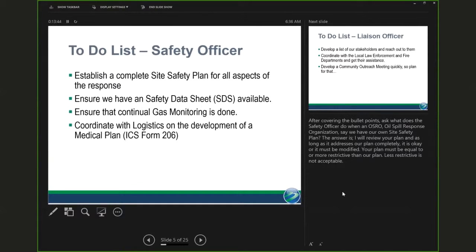Initially, the oil spill response organization that shows up on scene is going to be doing continual gas monitoring — looking for LEL, looking for H2S: an explosive atmosphere, or something that contains a chemical like H2S that can be immediately dangerous to life and health at certain levels. Then coordinate with logistics on the development of a medical plan.